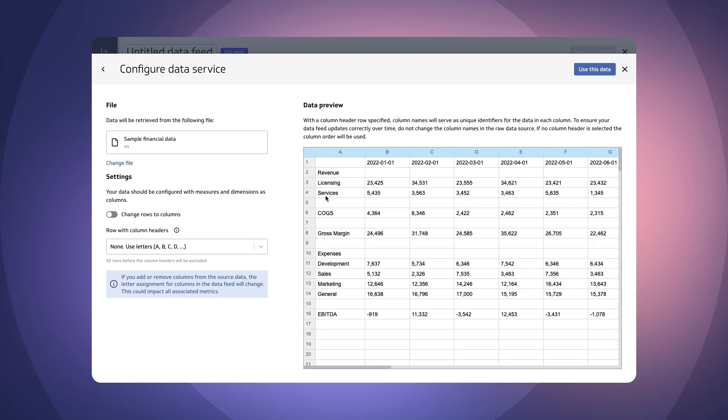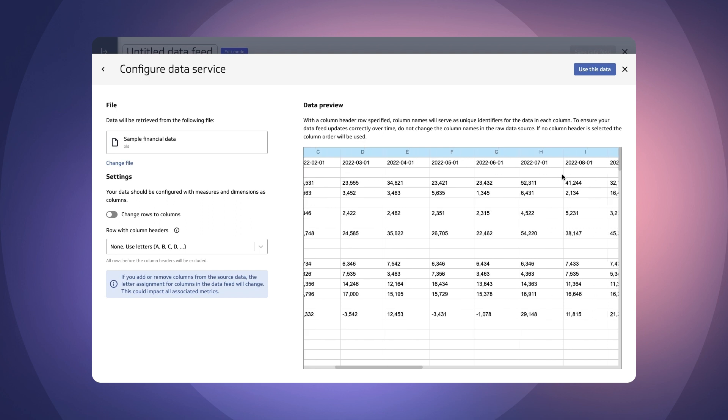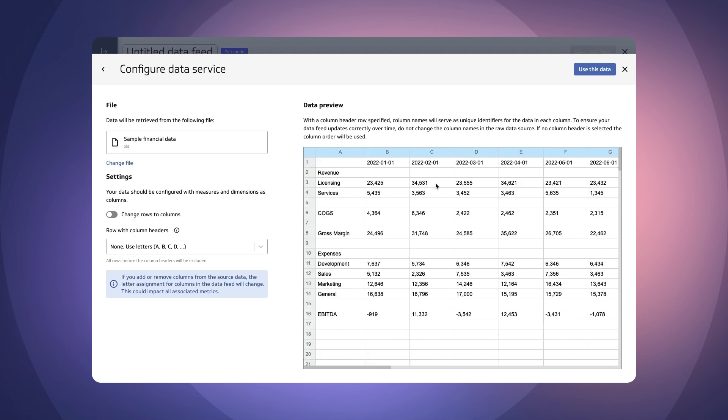You can see from this preview this looks like a typical financial spreadsheet. I've got my accounts on the left hand side and my dates along the top. Now it has to be transposed so that the dates are running up and down and we've got our accounts in each of the columns.